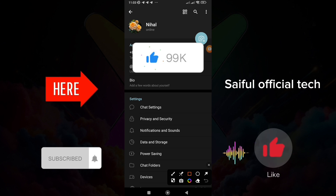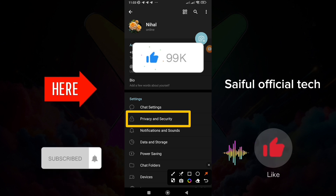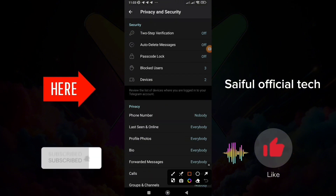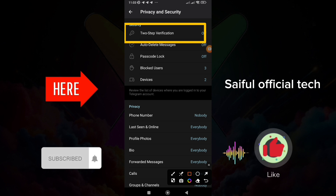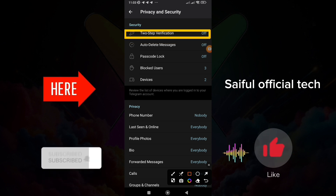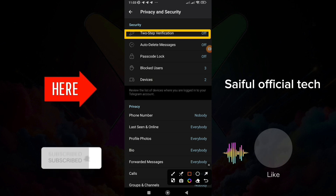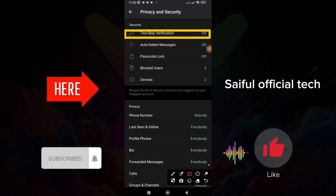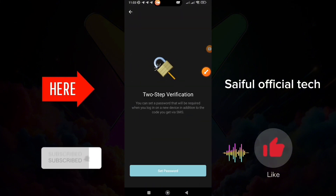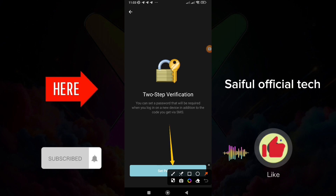Then I will click on the True settings. I'll click on these two-step verification setup. I got two-step verification. Check this screen.